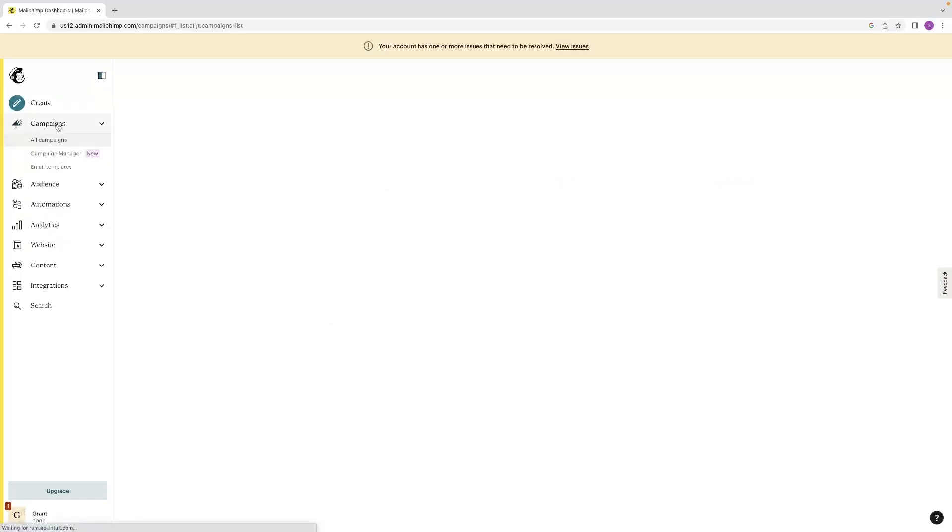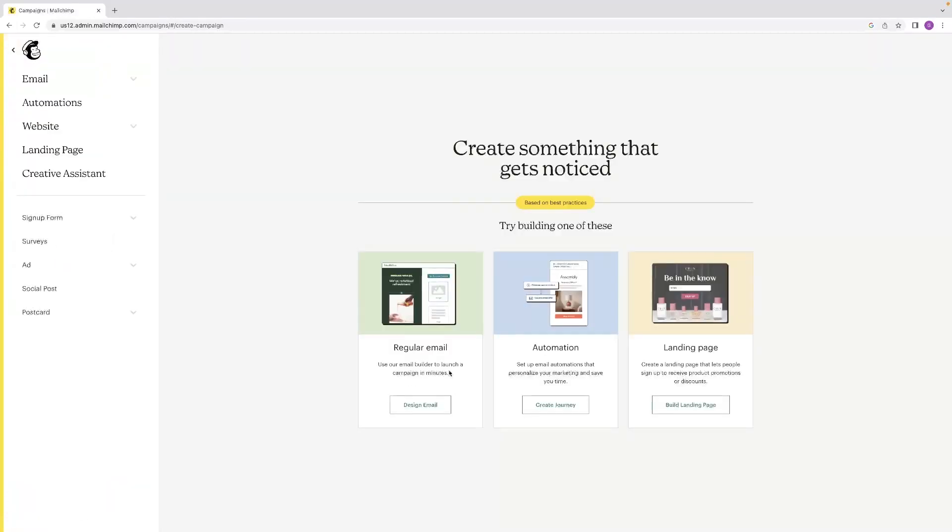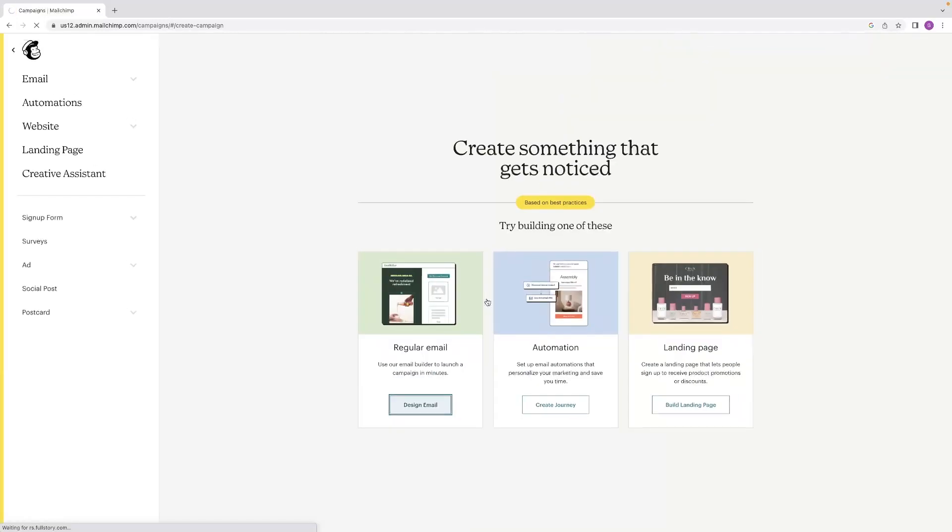And if you go to campaigns, you can also get a create campaign button right here. When you create a campaign, we're just going to choose a regular email for that.